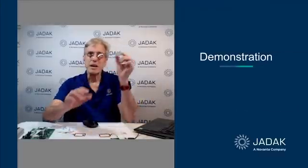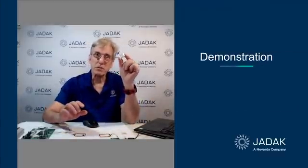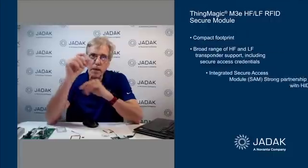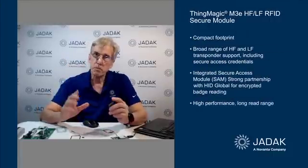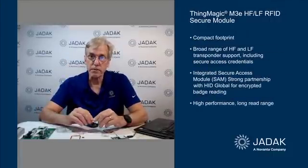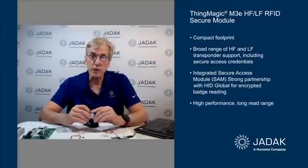My topic is the M3E module. Complete reader, very small package, supports both LF and HF, reading and writing.